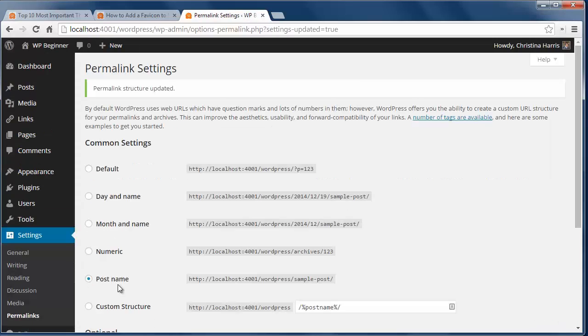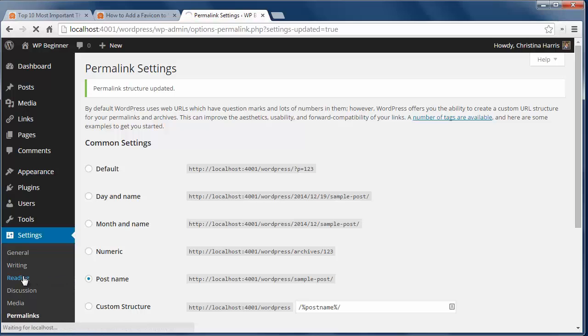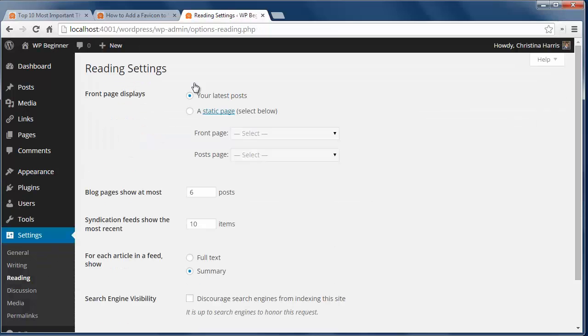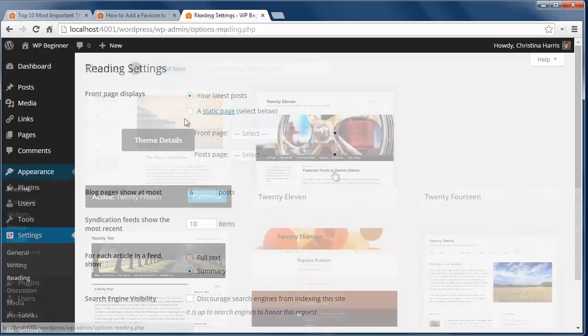Number three, configure reading settings. Whatever theme you have, you can choose to have your latest post on the front page, or you can have a page like say blog to show the posts. Then you can decide how many posts to show on the page here.